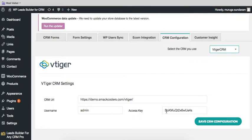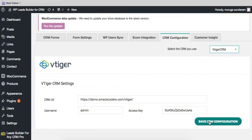You can refer to the documentation for more details on getting this access key. Once you are done, click on save CRM configuration. Once you have done this, all these menus will be enabled.